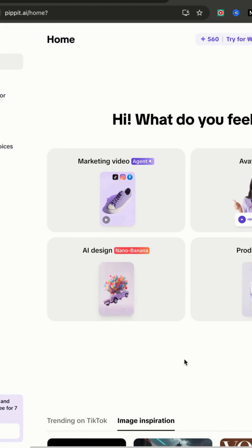Here we are on Pippet AI's website. We're going to check out AI design and their new Nano Banana update.